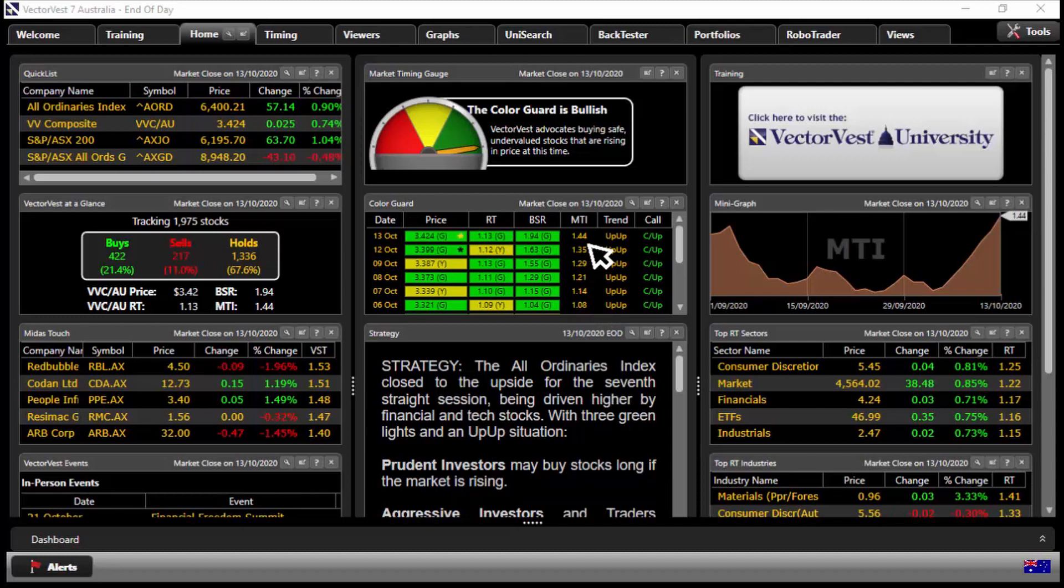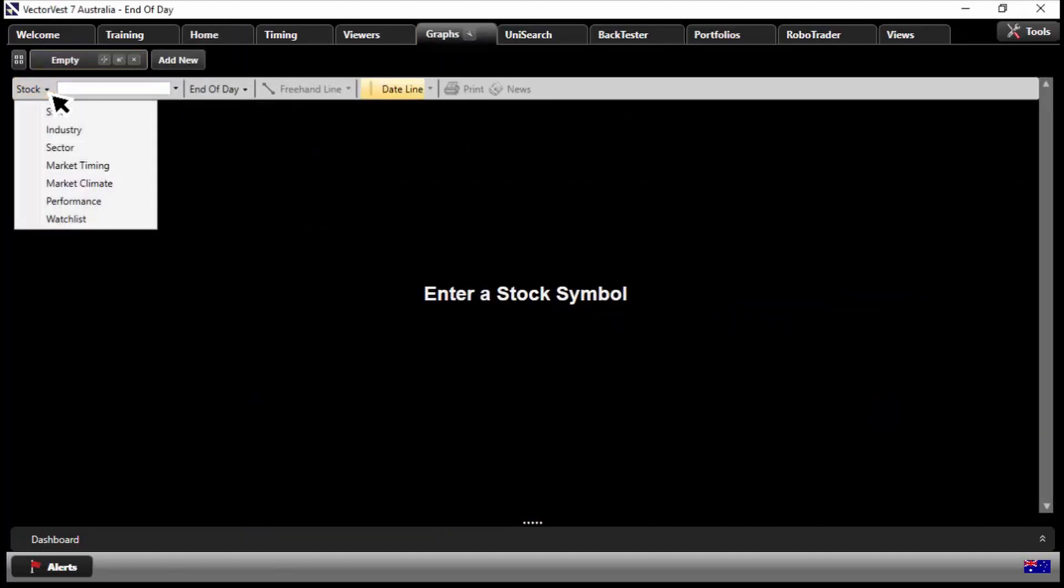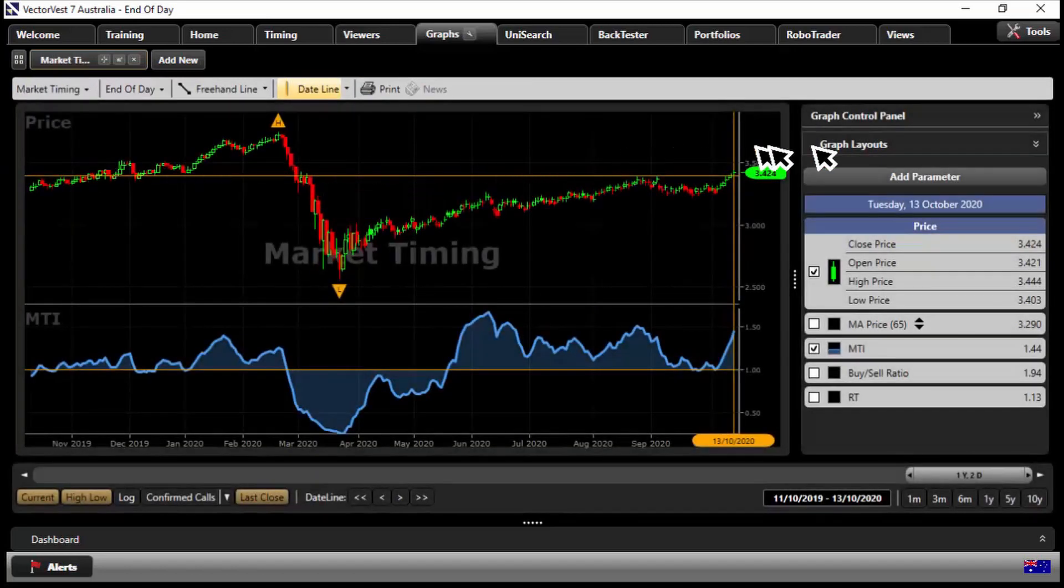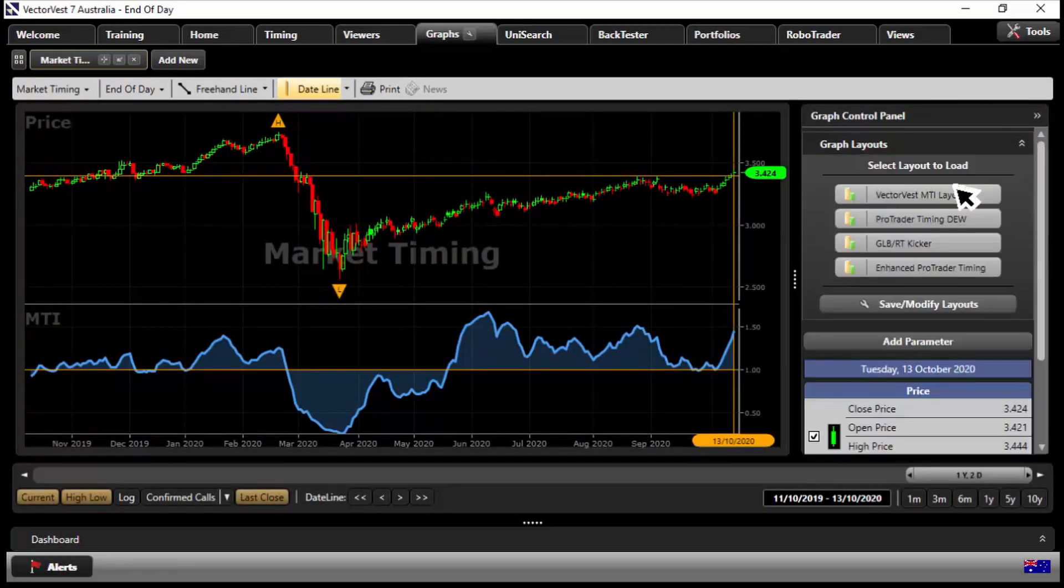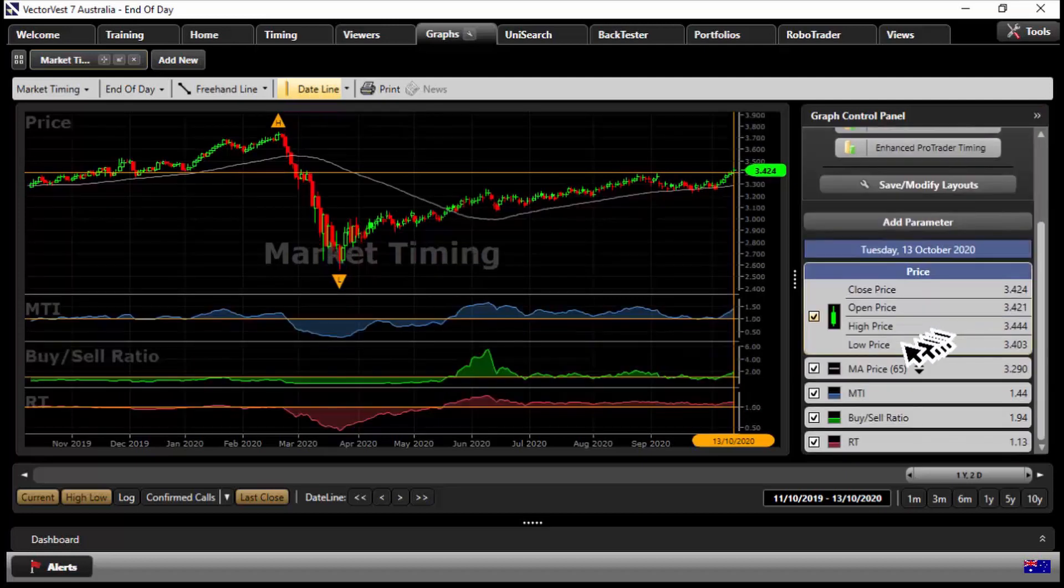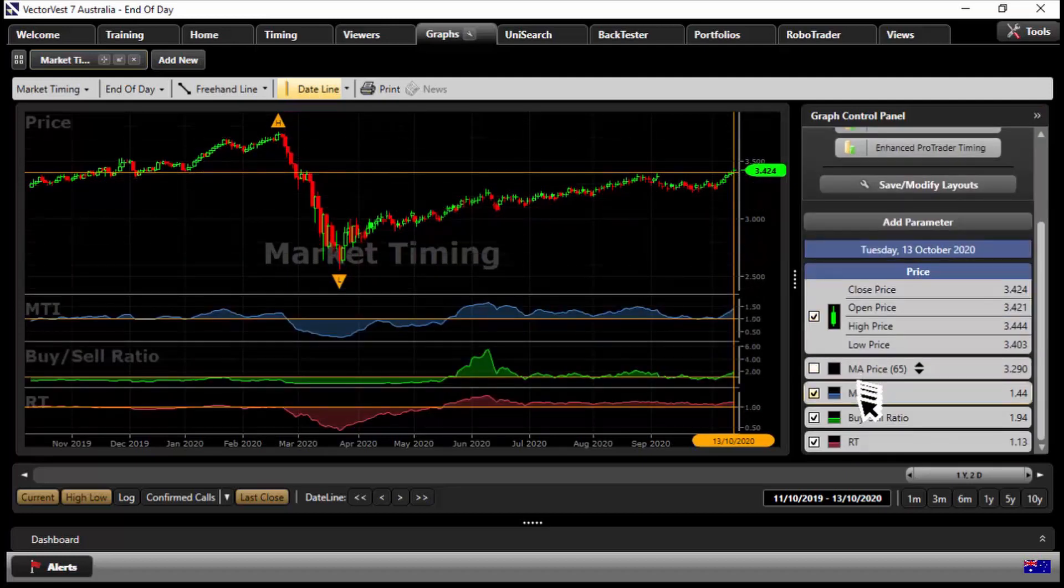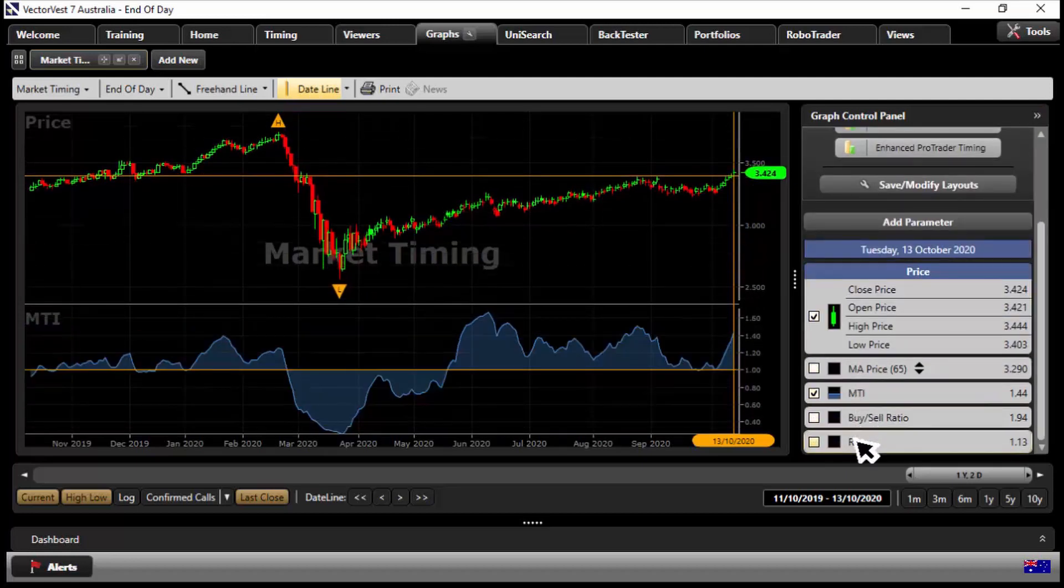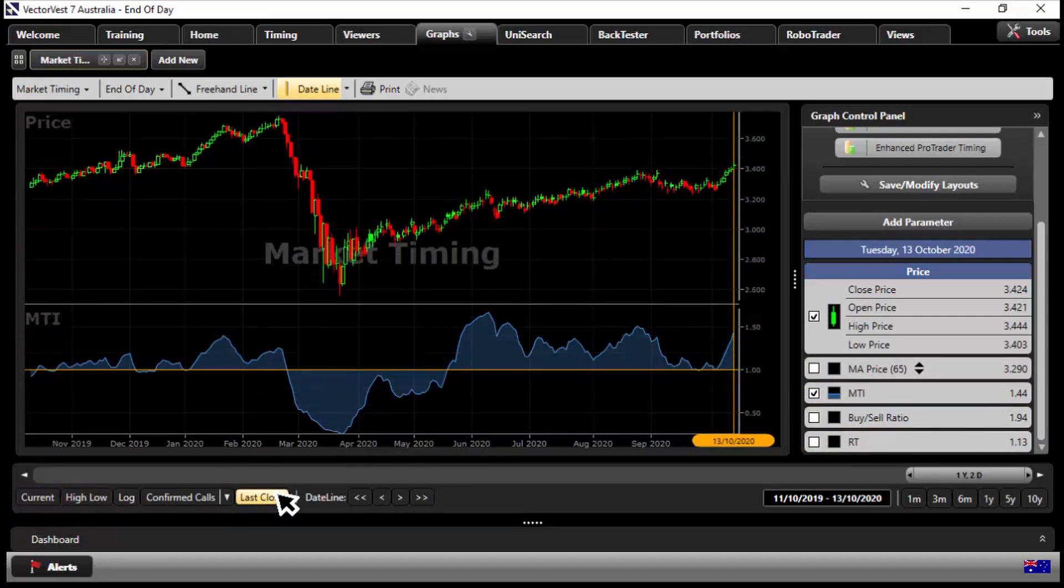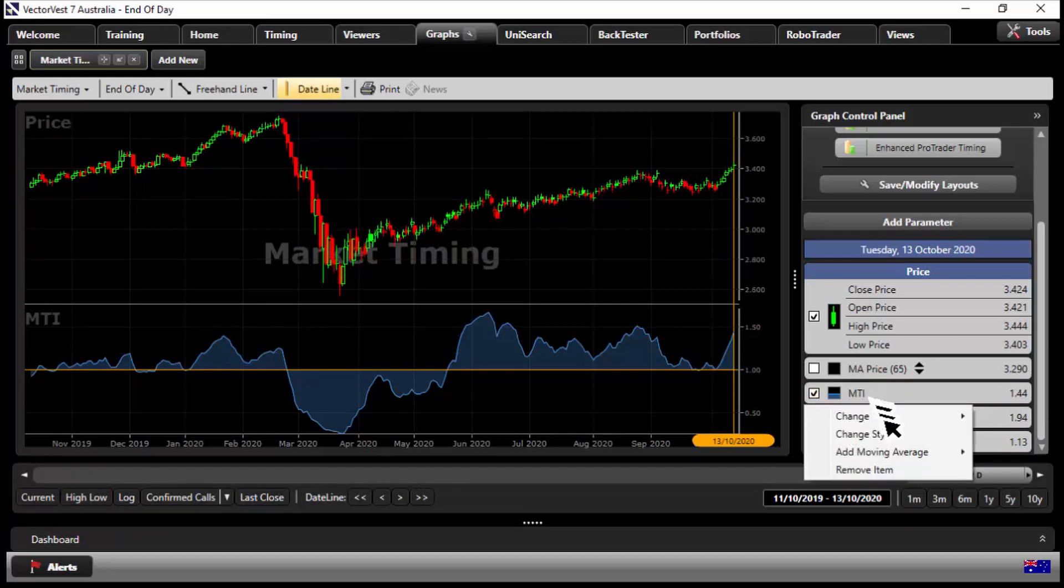Move over to graphs and on the drop-down we note stock, change that to being market timing. On the layout here you can click MTI layout. All I did here is I just turned off some of the parameters so I just had the MTI and the price. I'll turn off the current, the high, low, and the last close.